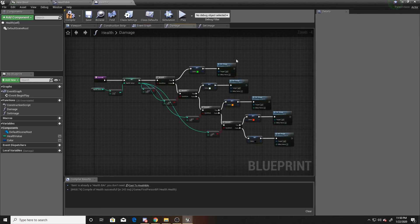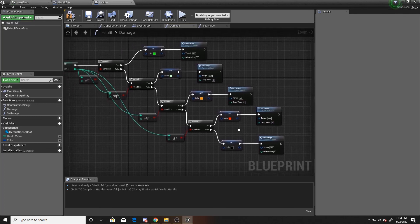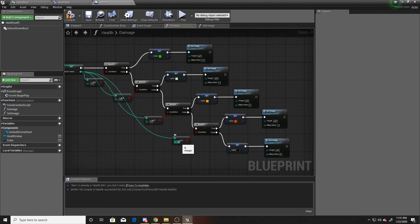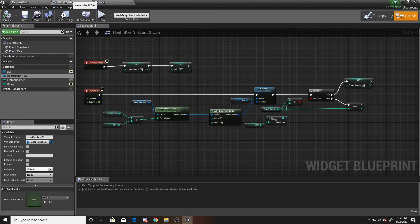In the event graph, set the default delay to 12. In the damage function, all Set Image calls now have a delay value parameter at zero, so we need to assign the correct value per health percentage: 12 for full health, then 9, 6, 3, and 0 at the lowest. Also correcting a bug from last week: the zero-health condition should be greater than or equal to 1, since the player should be considered out of health at zero.